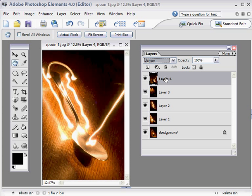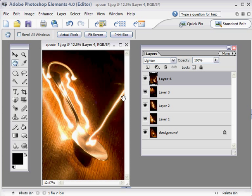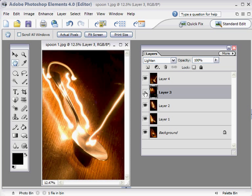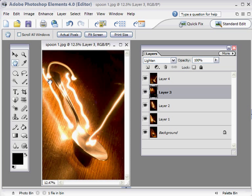We can go through our separate layers one by one and decide what goes and what stays. Layer 4 at the top is the trail of light heading towards the head of the spoon—we'll keep that one because it's interesting and quite fun. Layer 3, do we want that? Yes, because it's highlighting the back of the spoon, so that's quite fun.